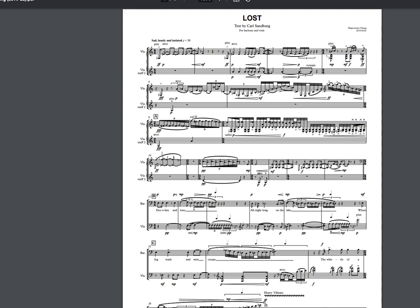The next thing to look at is the tempo. We see 'sad, lonely and isolated' and quarter note equals 50. In contemporary music, very often the composer chooses to notate around quarter note equals 60. Because this piece is so sad and lonely, we're cranked down from 60 to 50. But be aware that the composer is probably not going to be prioritizing proportion within a bar.